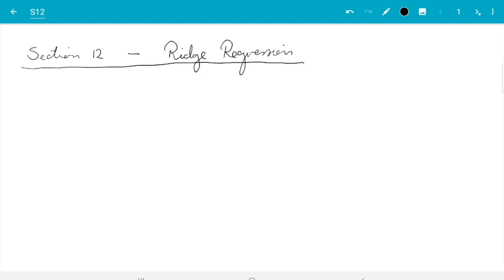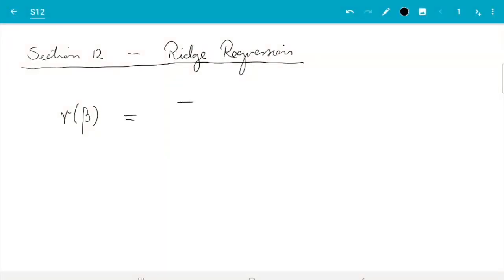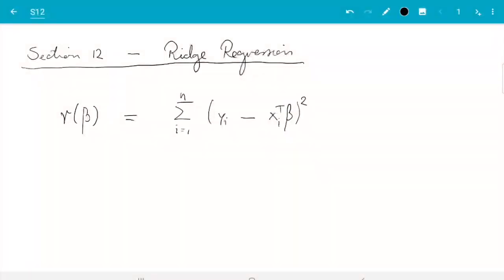Before I explain ridge regression, let me just remind you about least squares regression. In least squares regression, we considered the residual sum of squares. That was the sum for all samples of yi minus the fitted values, which we write as xi transpose beta. That thing depends on beta, and we minimize this by choosing the beta which makes this as small as possible.